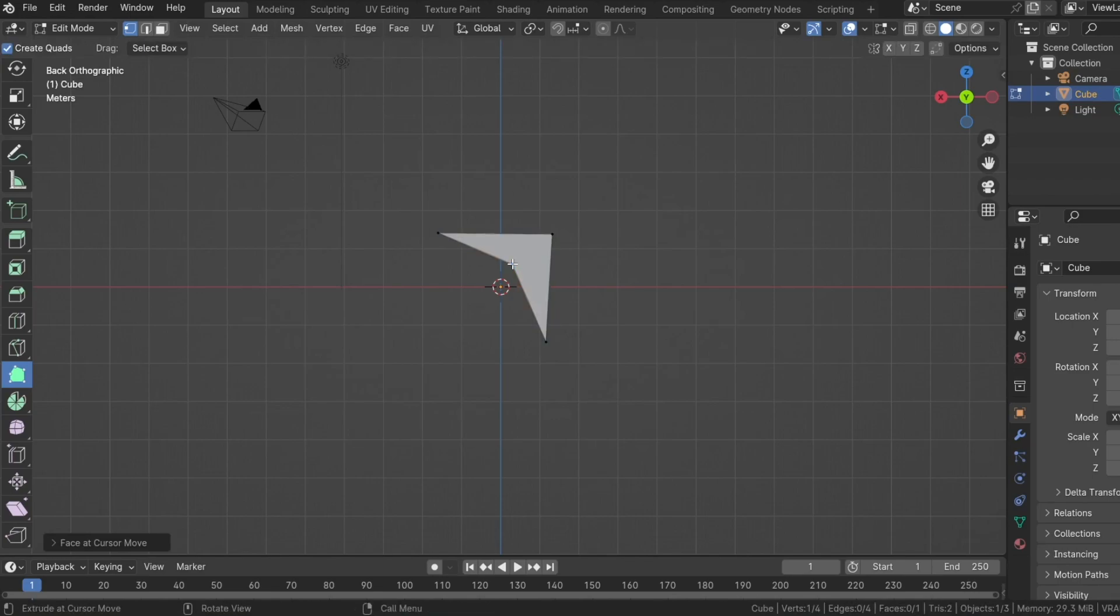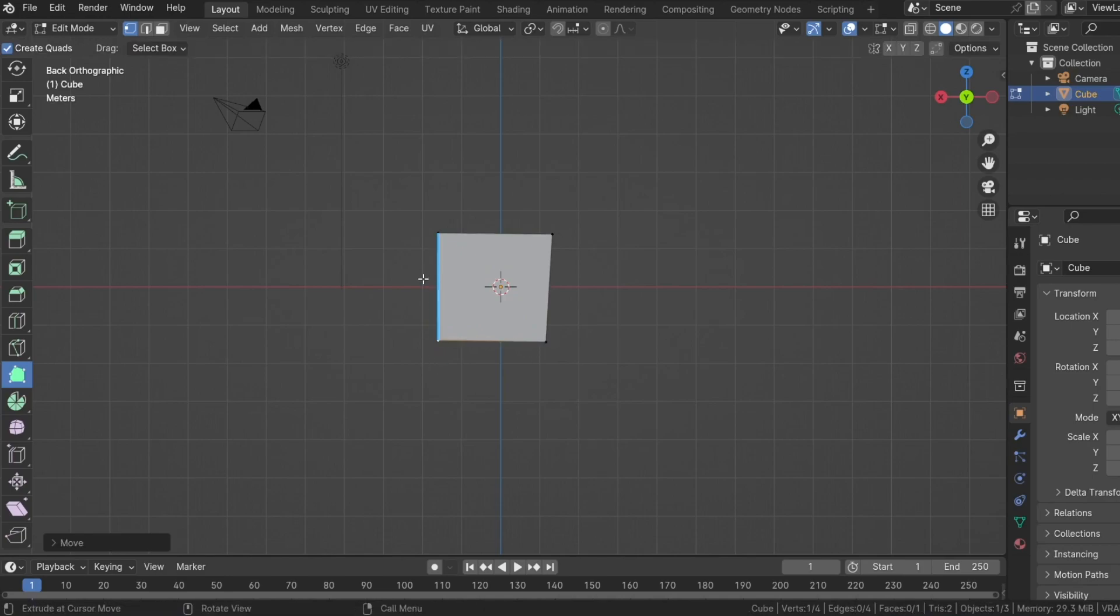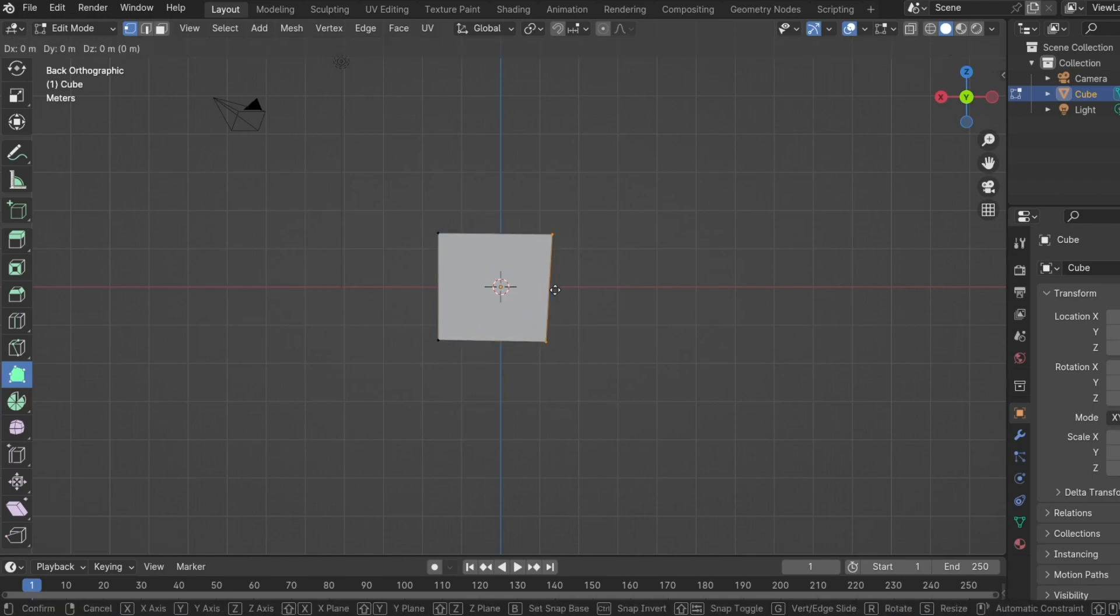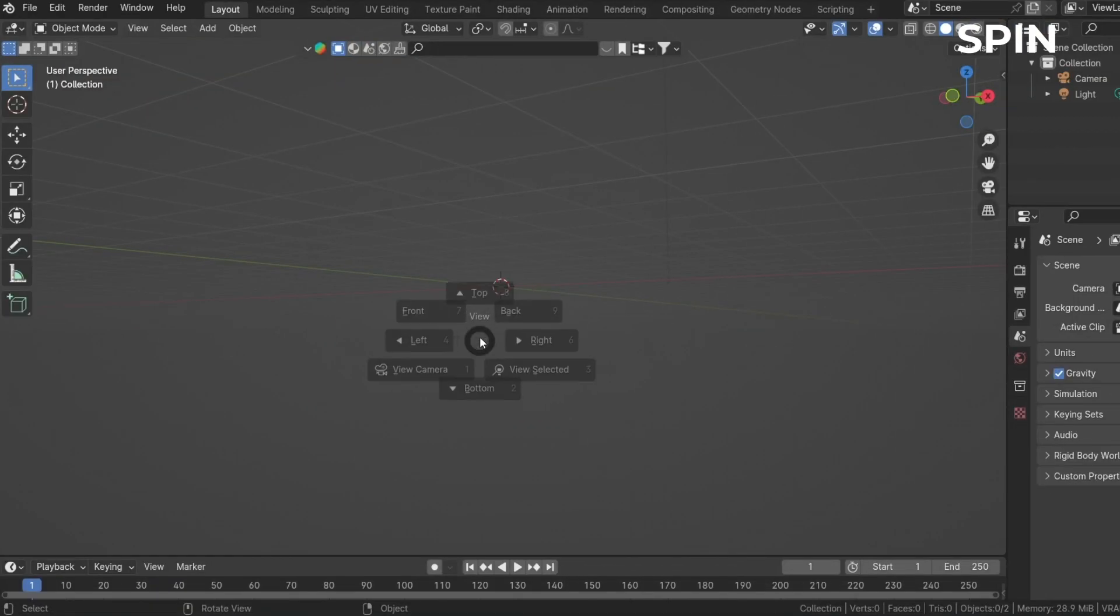And then go somewhere in the middle whilst you're holding control to form a quad. You can add more faces by going to the edges which turn blue and left clicking and dragging. Or holding control and left clicking to form a tri. And doing that again to form a quad.